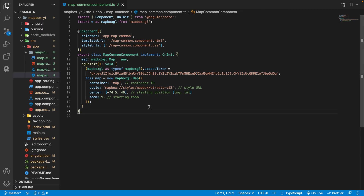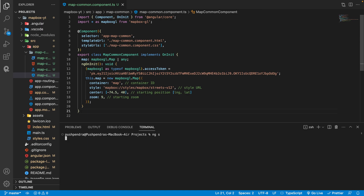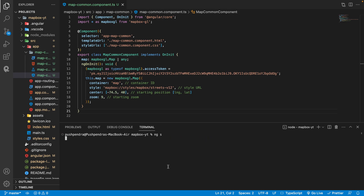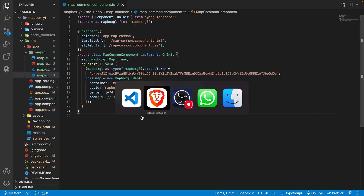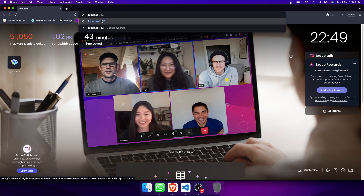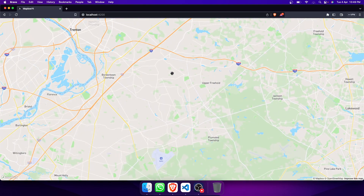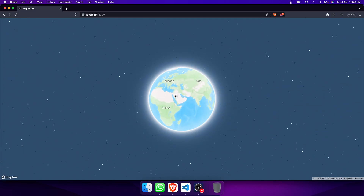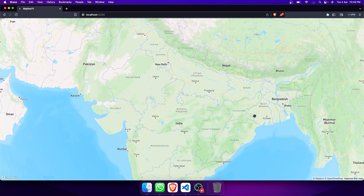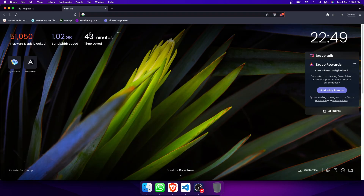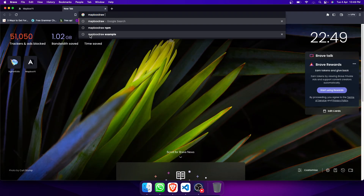This is our Angular web application. Let me start the server. Okay, so in our previous video we got this map on our web application. In today's video we will learn how to add MapBox Draw and draw geometry on the map. For that, we will search 'MapBox Draw examples'.